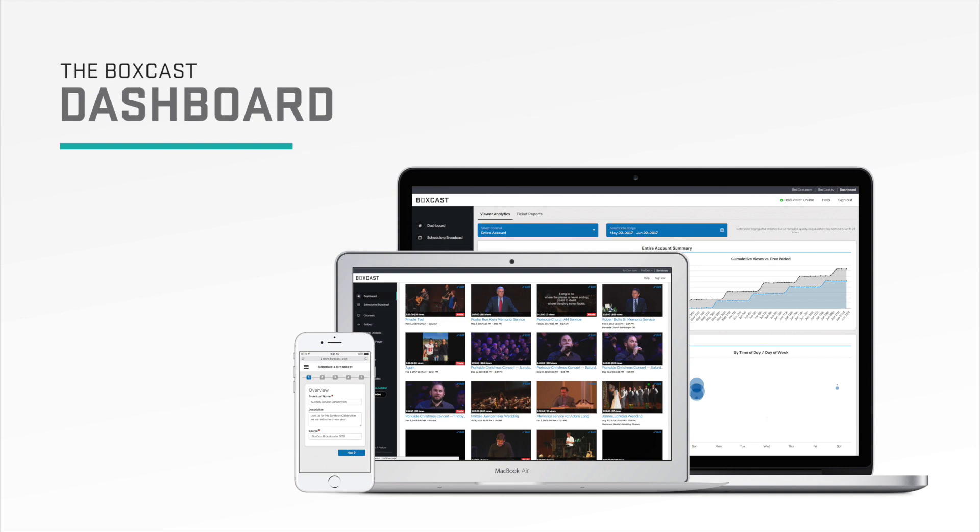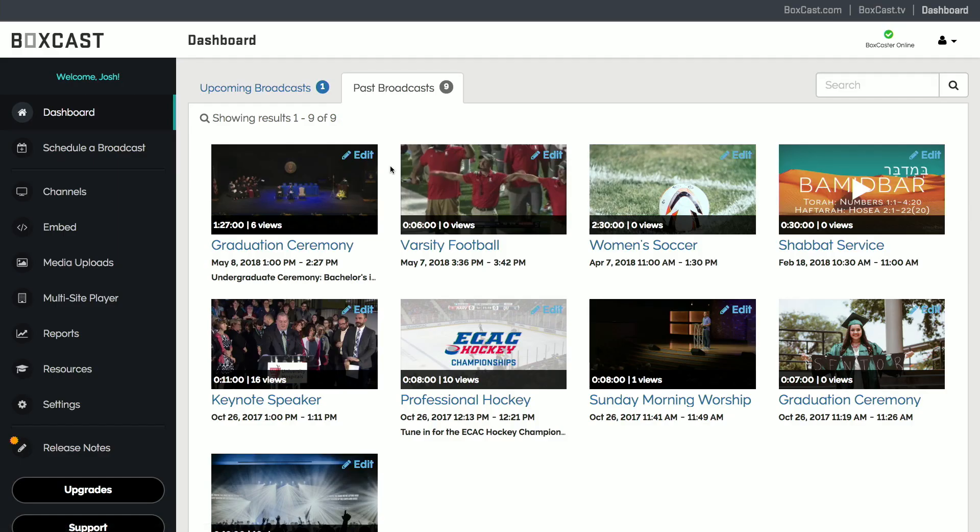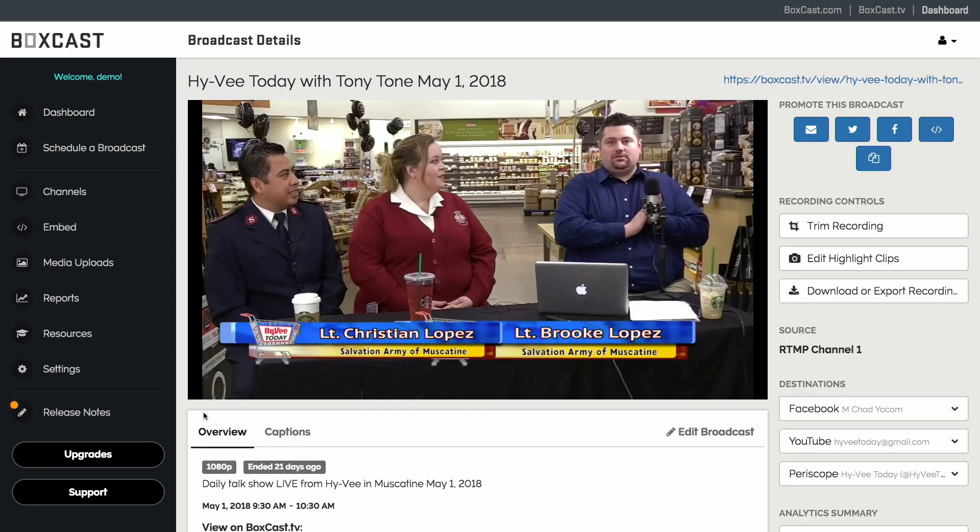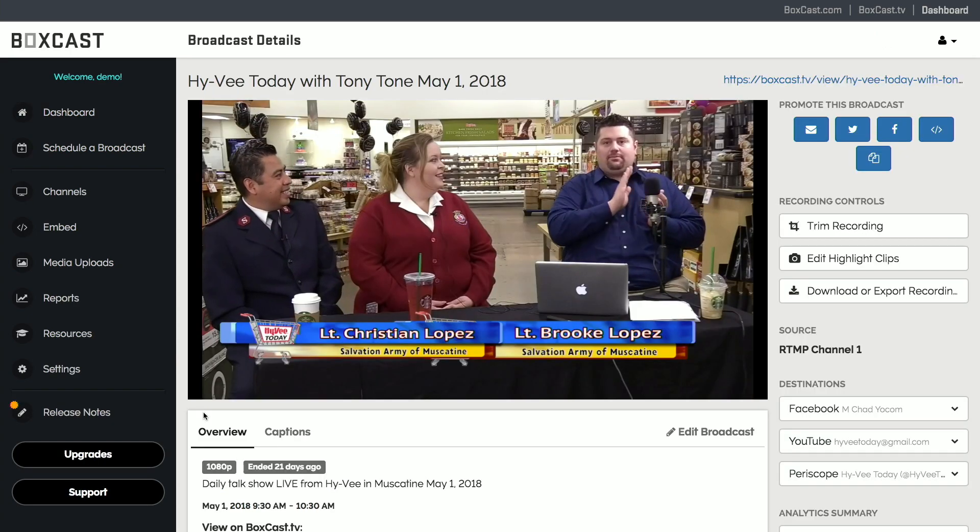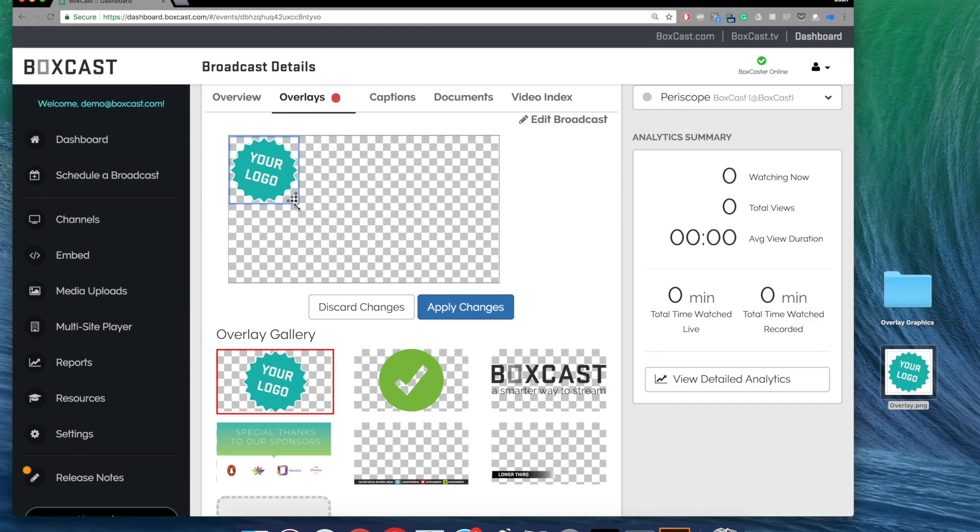Now let's take a look at the BoxCast dashboard. This is the online platform where you can log in to schedule, manage, and enhance your broadcasts. There are some powerful features in here and this demo will show you how truly easy it is to use them.